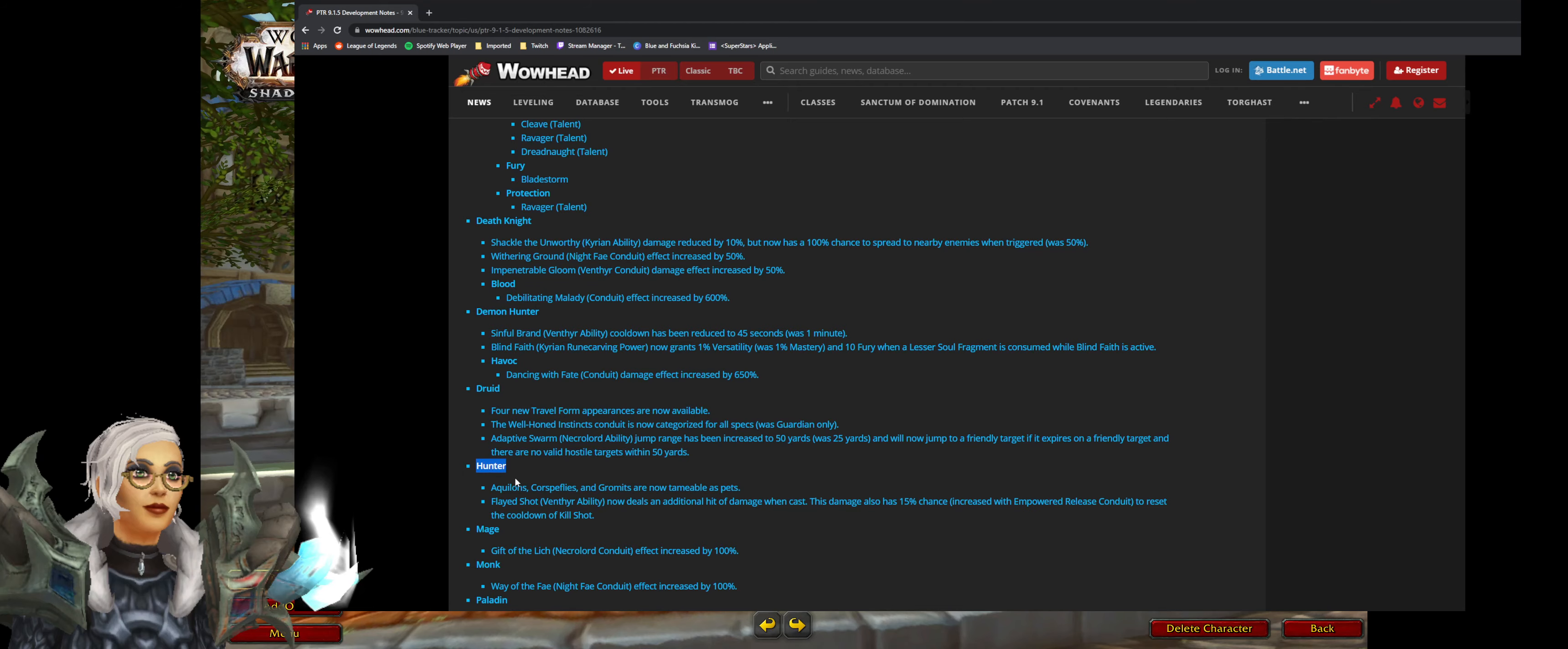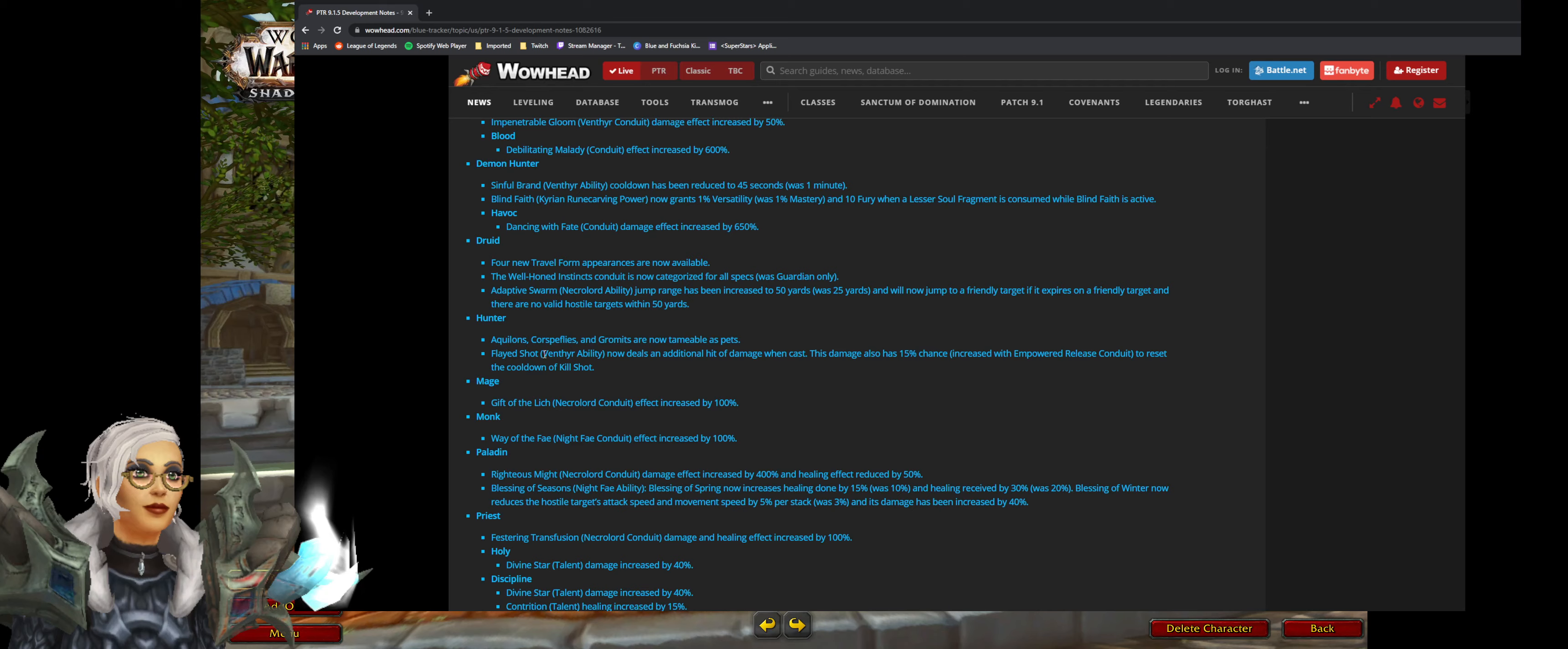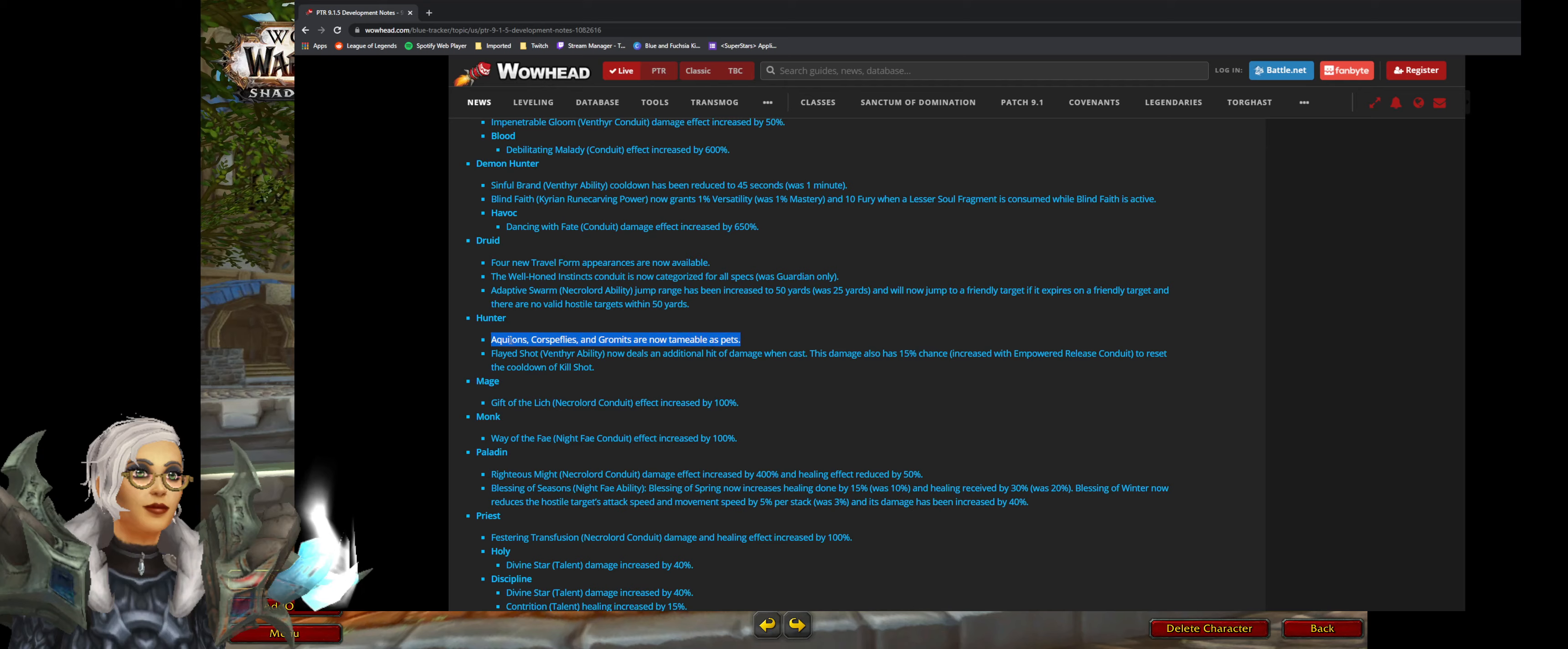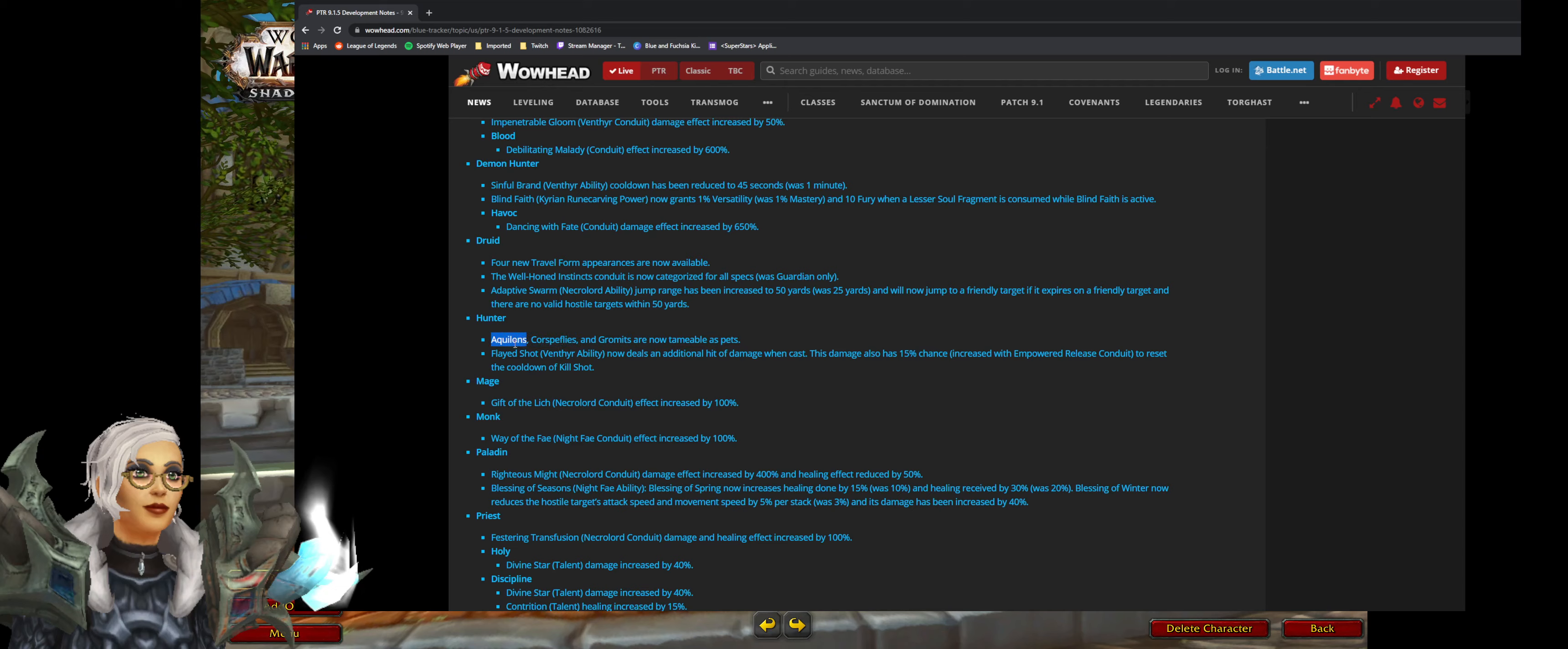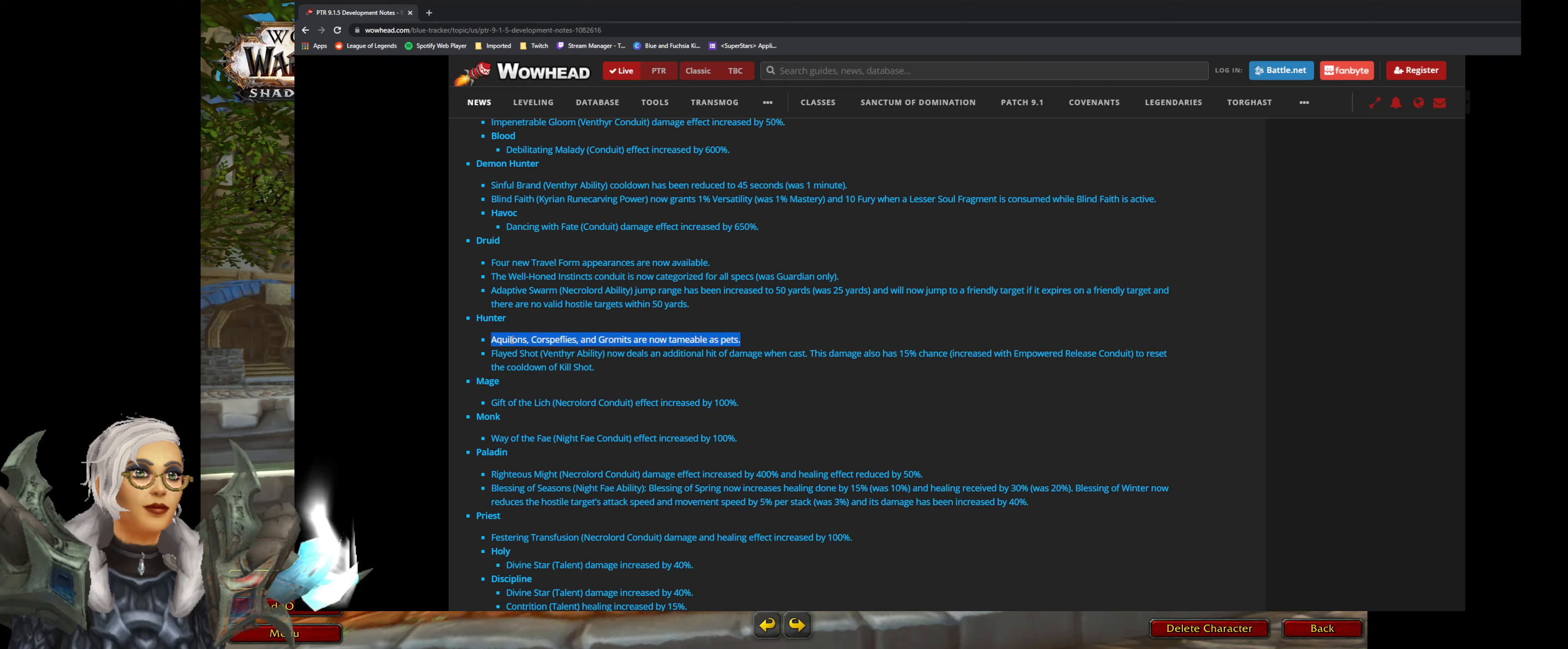Hunters. So we scroll down to hunter. Achileons, corpse flies and grommets are now tameable as pets. I wonder what they're going to be. Grommets might be endurance. Corpse flies ferocity. Achileons cunning maybe. Doesn't really matter. Just gives us more pets that we can tame.